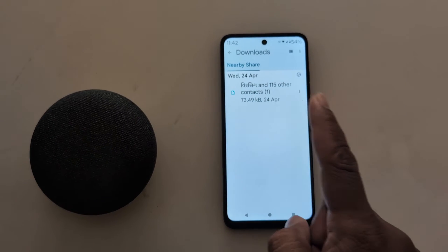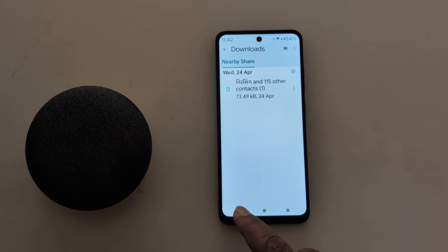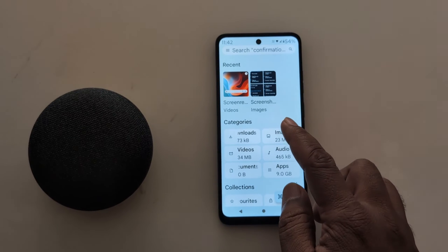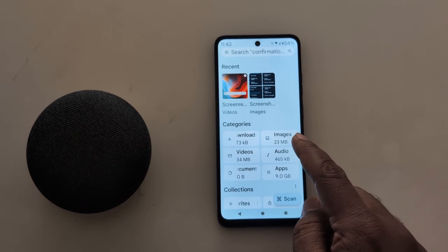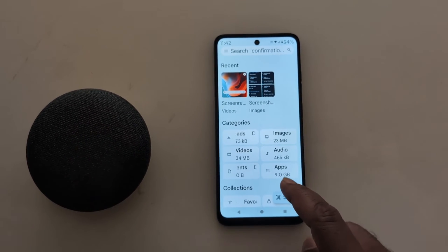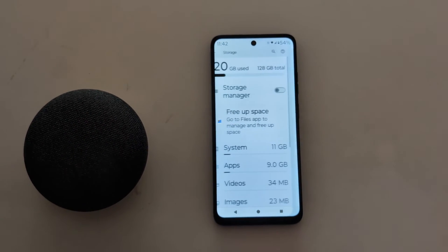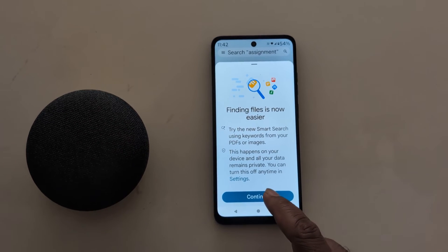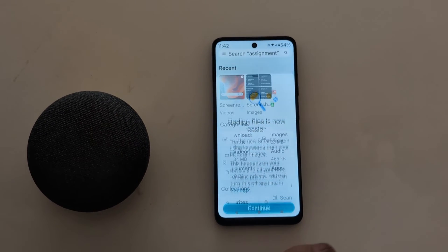Just select the data you don't want to use and remove it. Here you can also see images. Now go back, tap on free up space, and tap on continue.